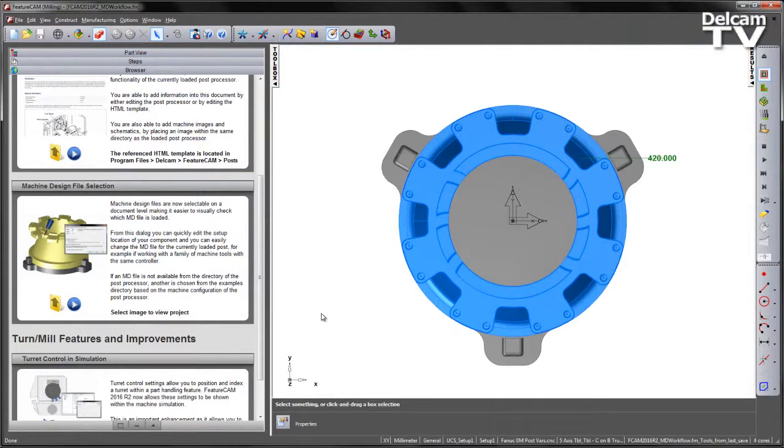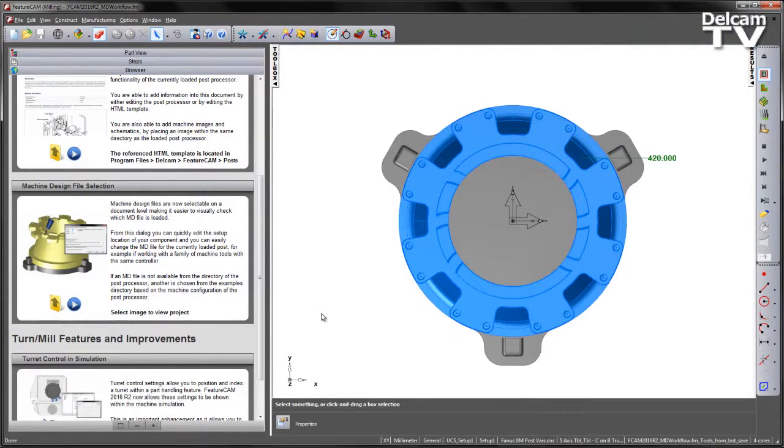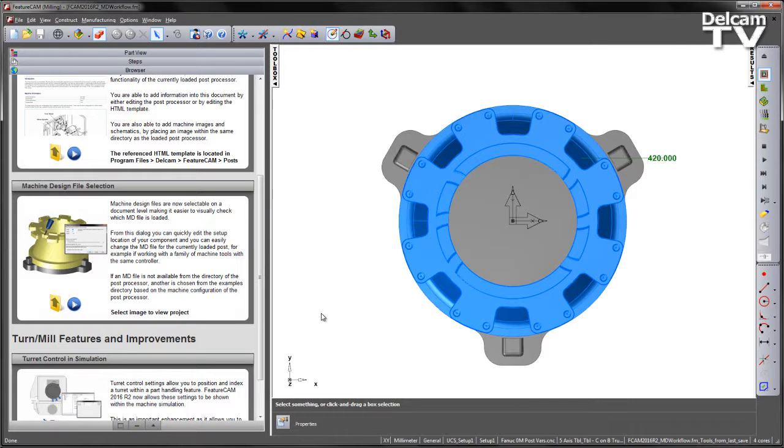Machine design files are now selectable on a document level, making it easier to visually check which MD file is loaded. From this dialog you can quickly edit the setup location of your component and you can easily change the MD file for the currently loaded post, for example if working with a family of machine tools with the same controller.